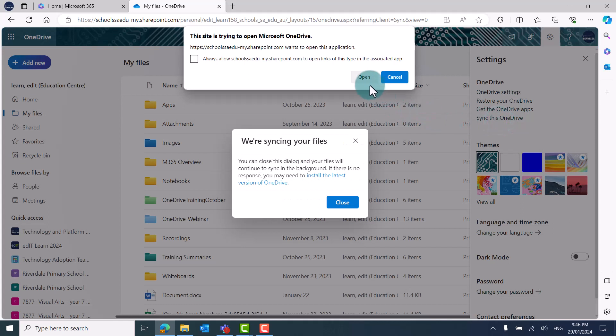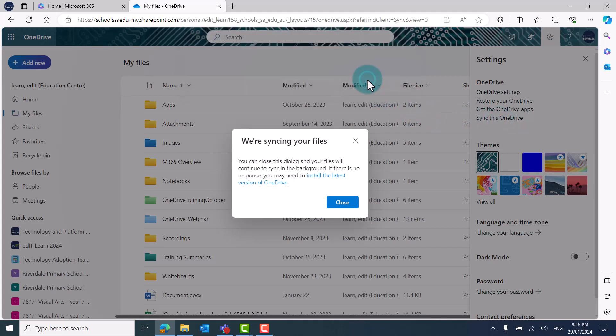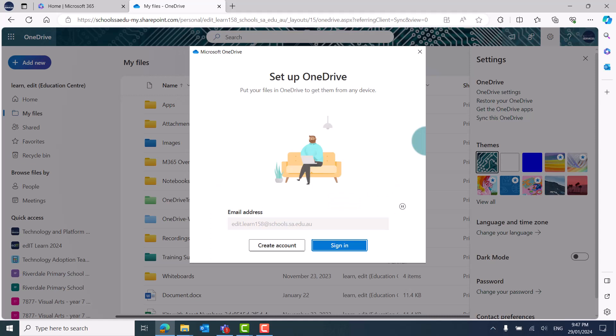When prompted, click on Open. If you haven't used the OneDrive app before on the Windows device you're syncing to, it might ask you to sign in to set up OneDrive.